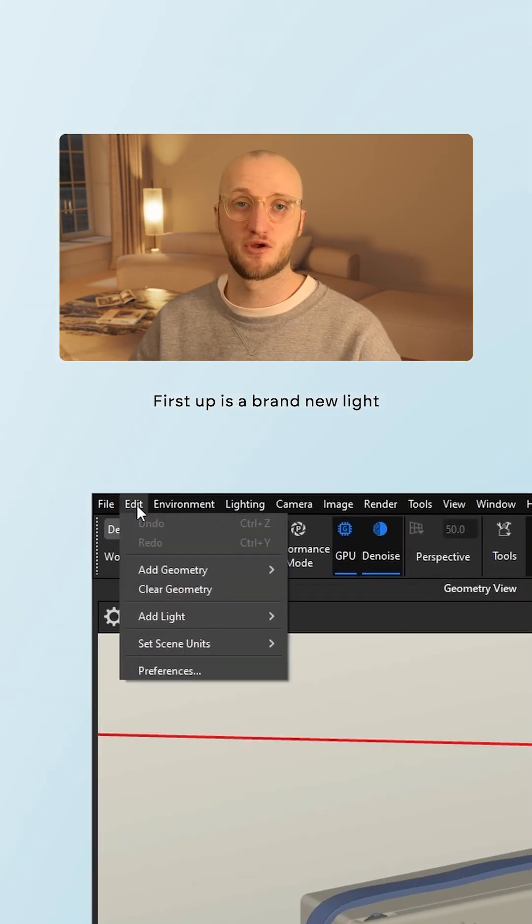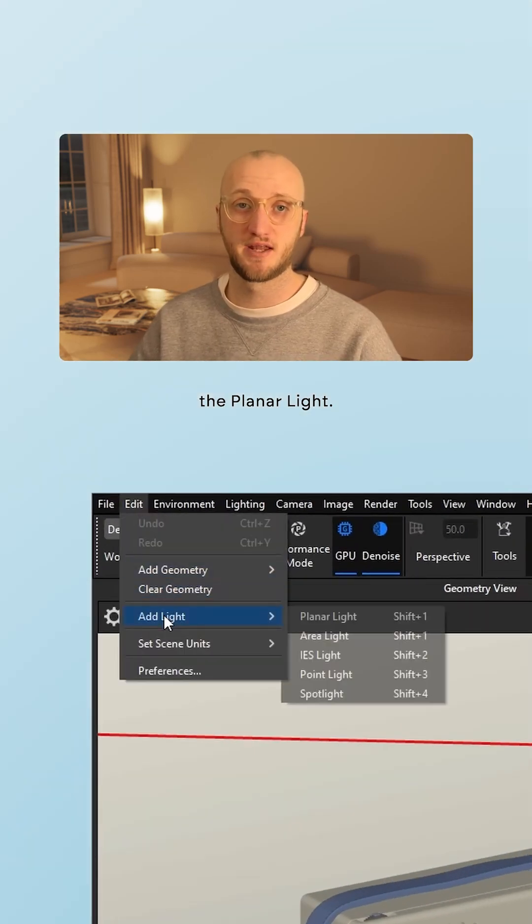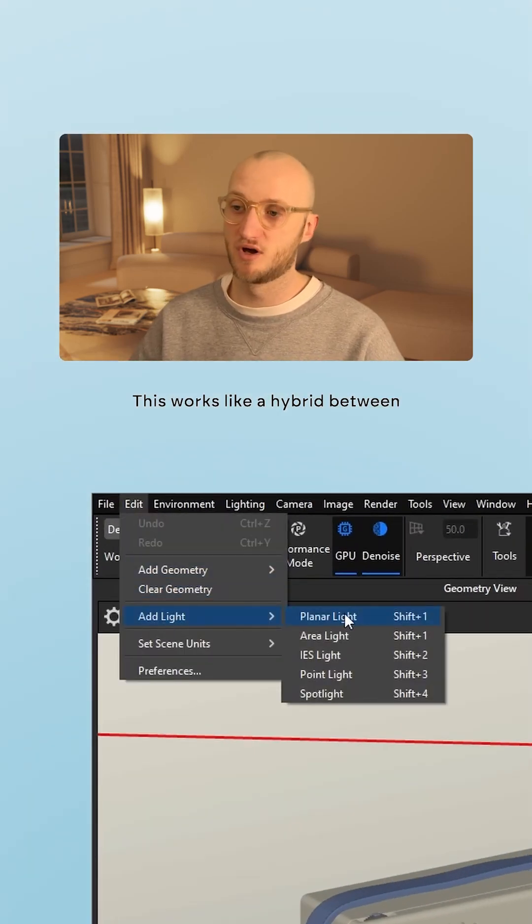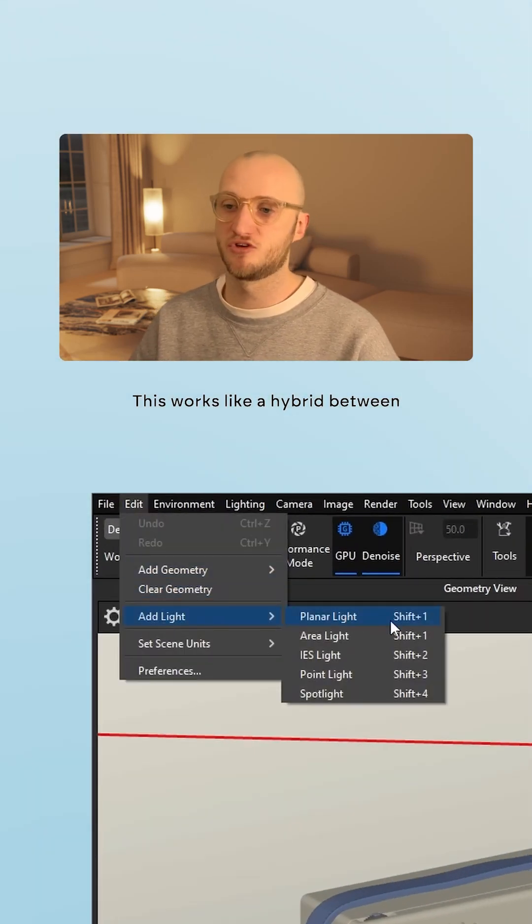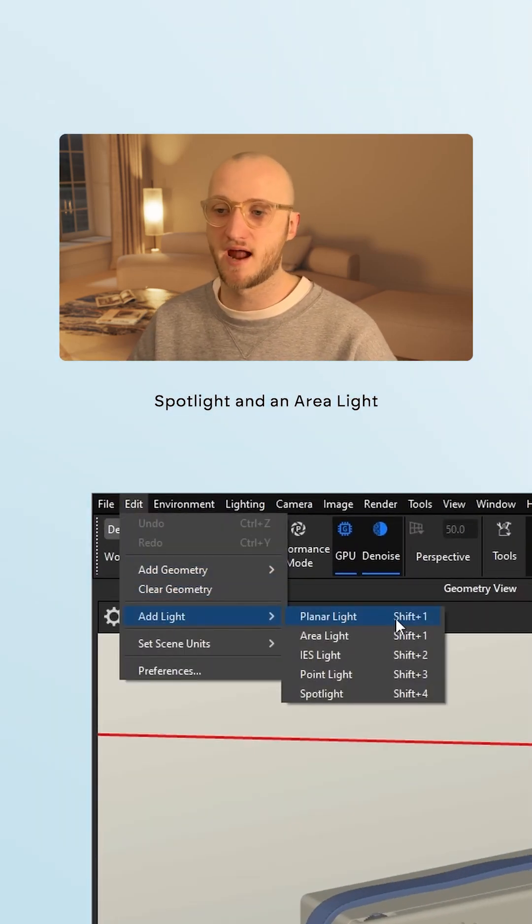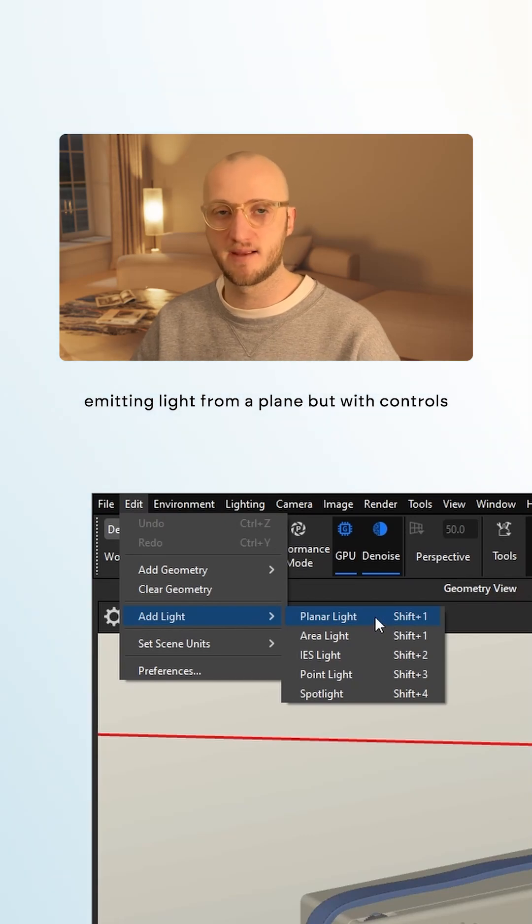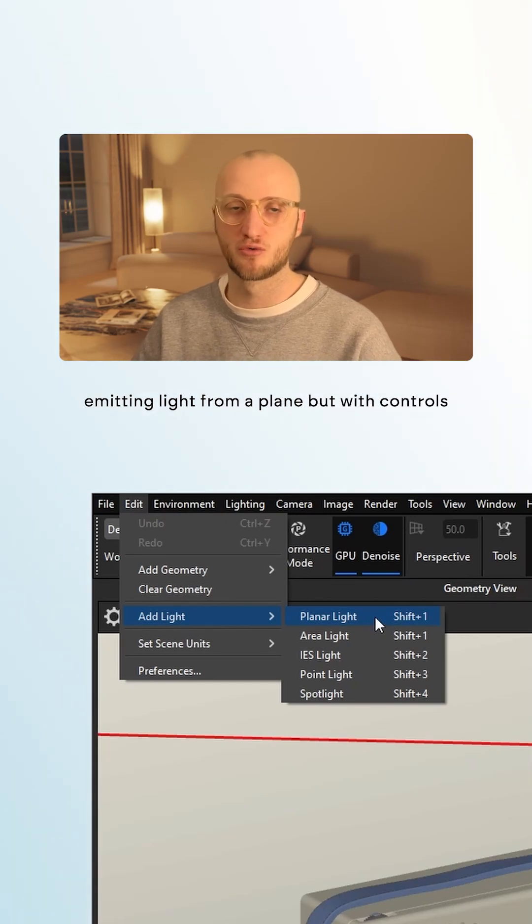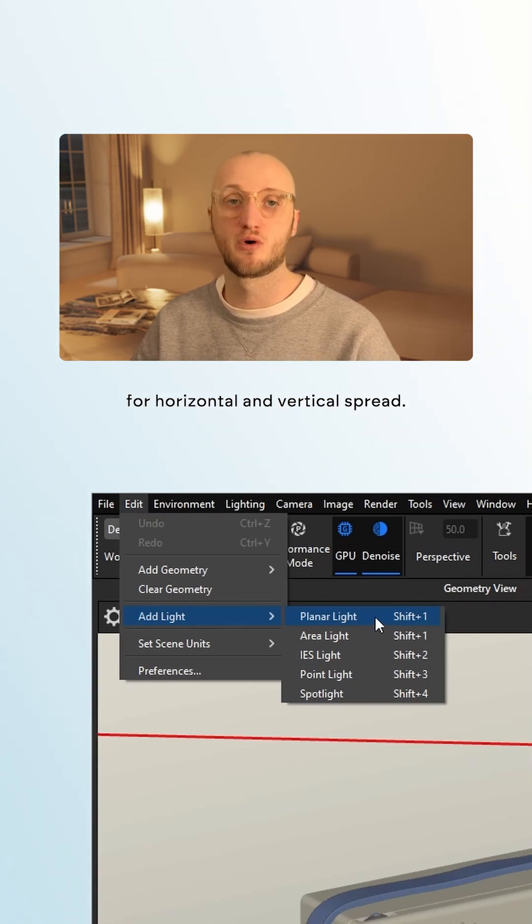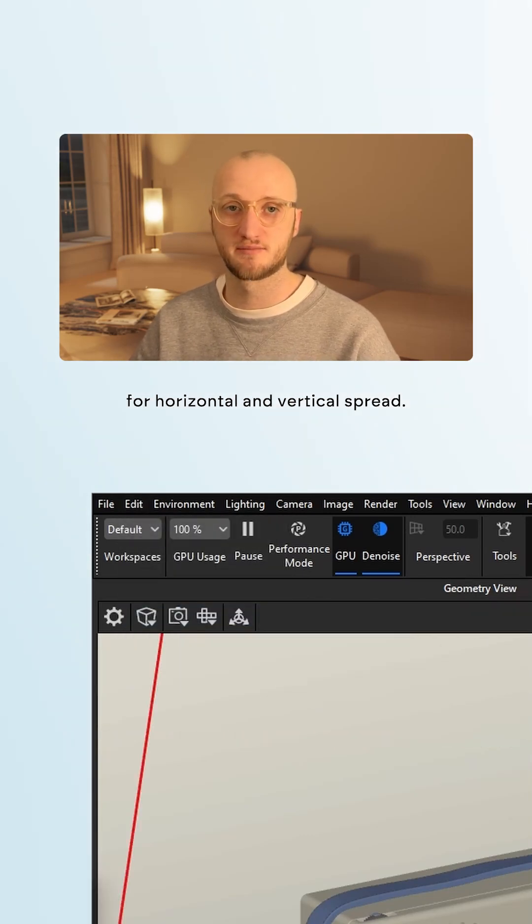First up is a brand new light, the planar light. This works like a hybrid between a spotlight and an area light, emitting light from a plane but with controls for horizontal and vertical spread.